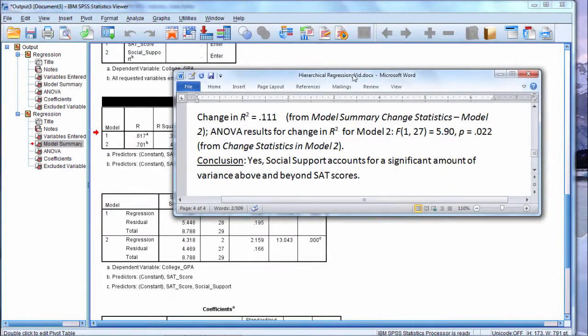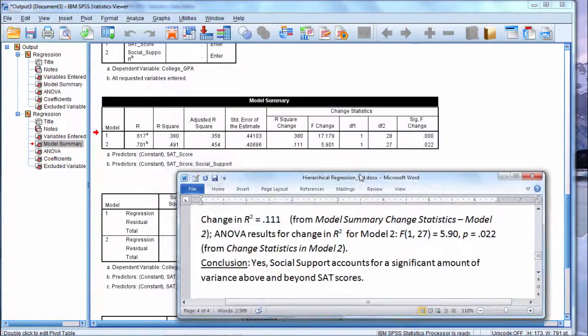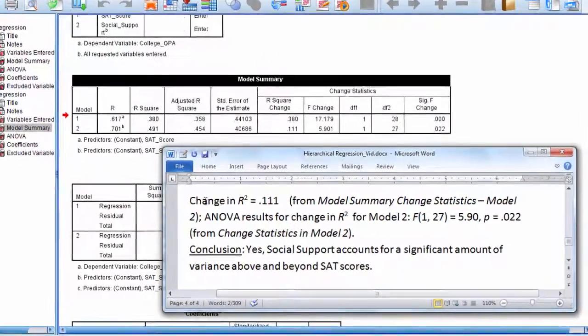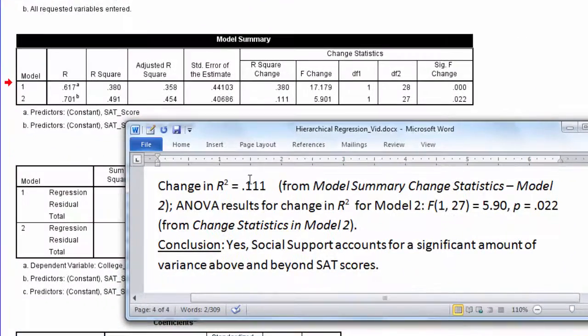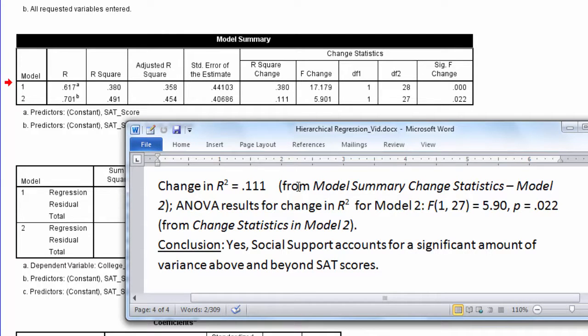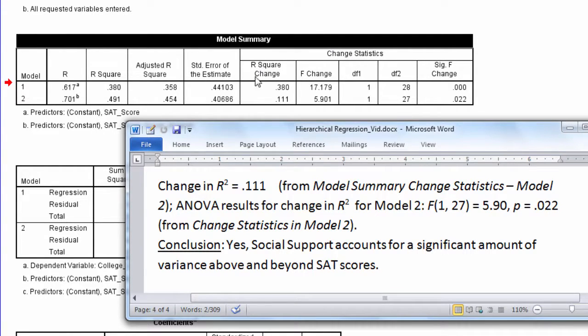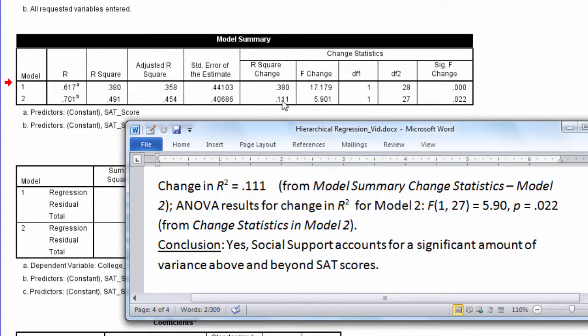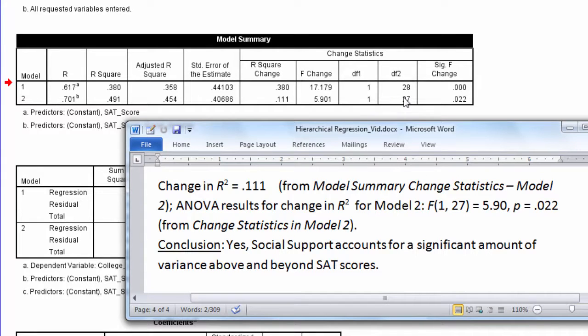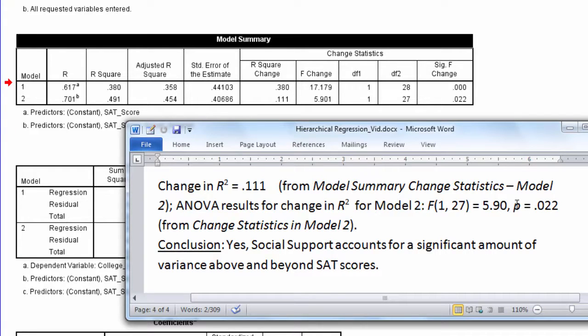So let's summarize that to make sure it's clear. So the change in R-squared equals 0.111, we see that there, from the Model Summary Change Statistics, Model 2. So here's the change statistics. We want to look under R-squared change for Model 2. That's 0.111. And then we see here, as I said a minute ago, F1,27 equals 5.90, so that's where this is coming from, and p equals 0.022.